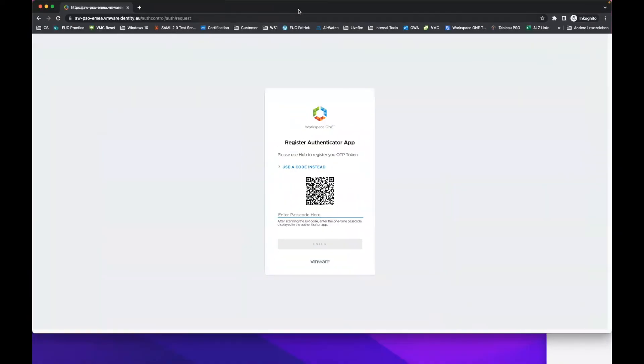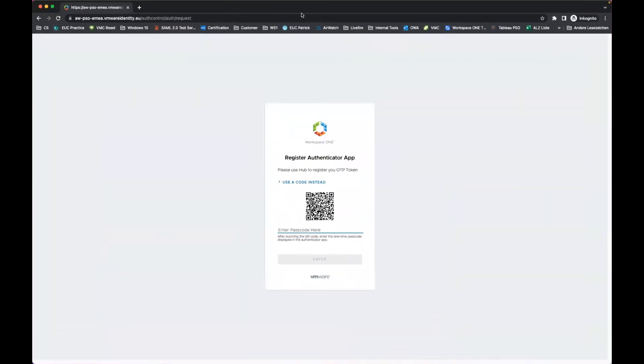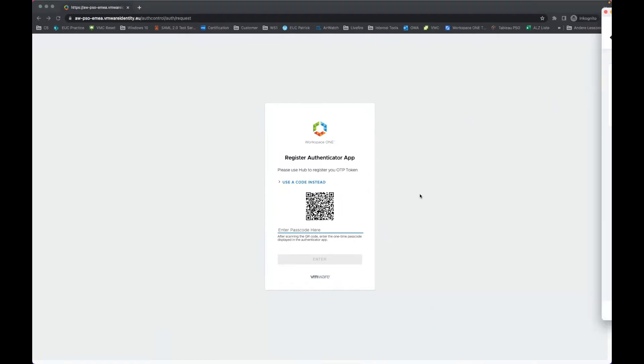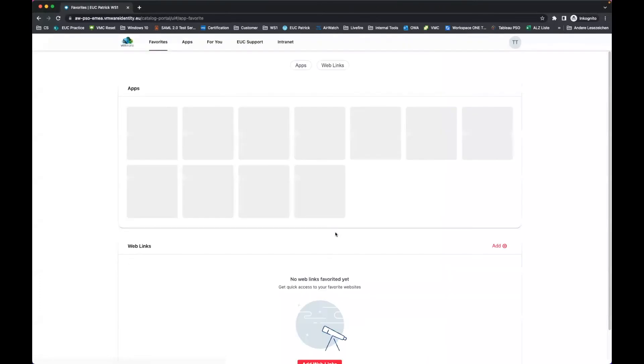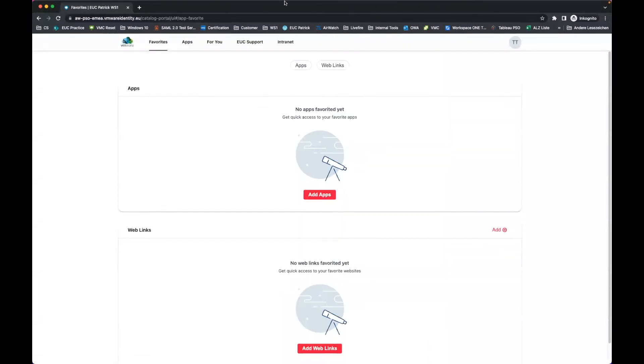Jumping back to the UI, I'll enter the passcode for the first time. And you see I'm logged in.